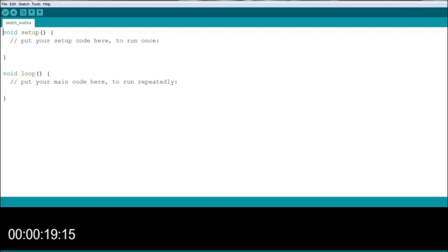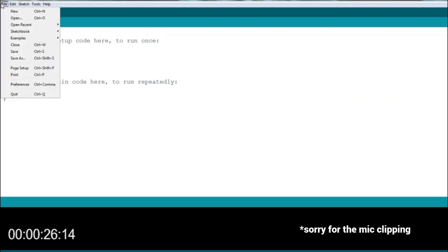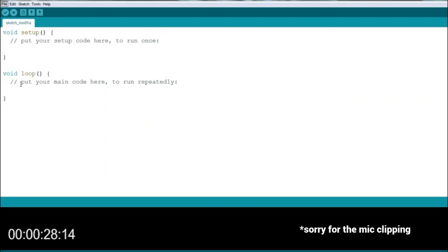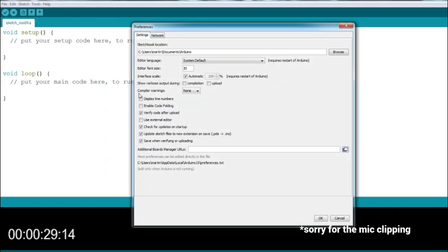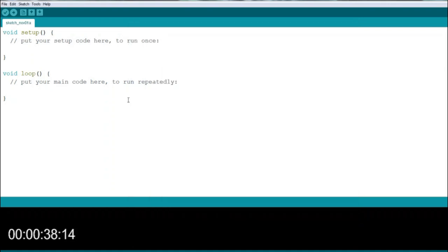So we first need to install the supporting drivers. Start by opening the Preferences tab in the Arduino IDE. In File, under the field called Additional Boards Manager URLs, paste the link as seen on the screen. You can copy it from the description. Then click OK.